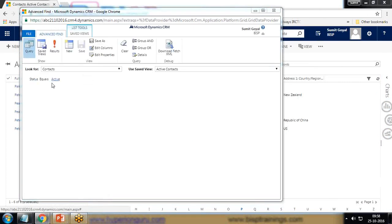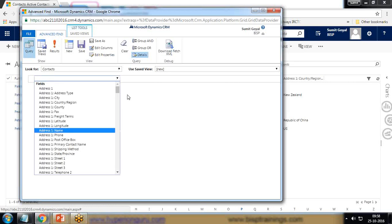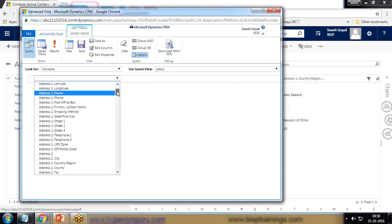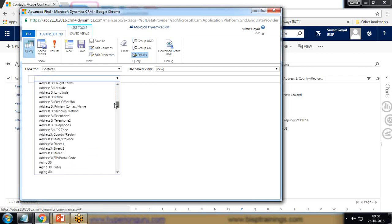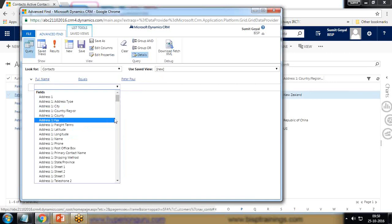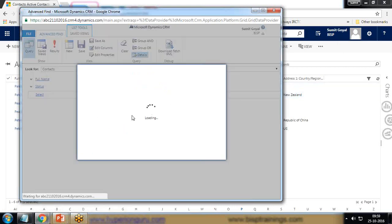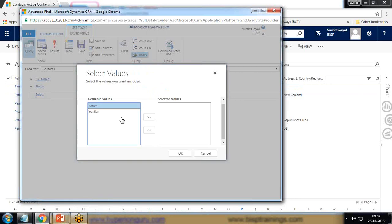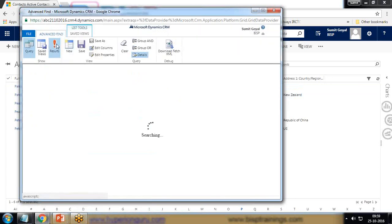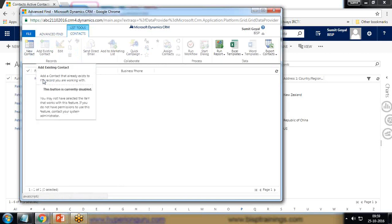As you can see, I'm getting contact status equals active. I'll create a new query on the Contact view. I want to extract only the record whose name is Peter Paul, so I set full name equals Peter Paul and status equals active. Let's search for the result and check whether the record exists.